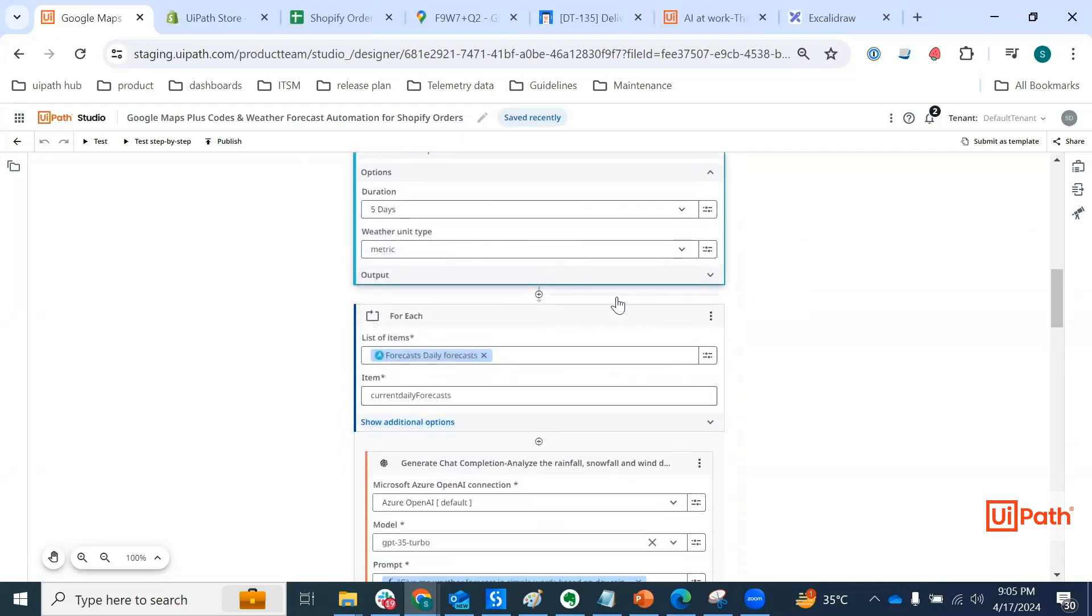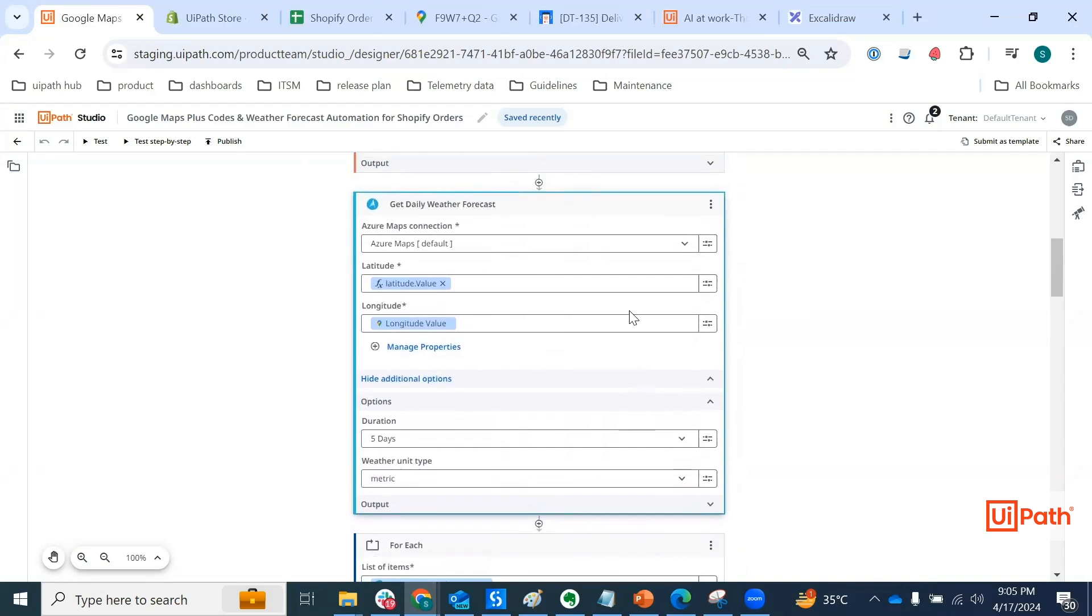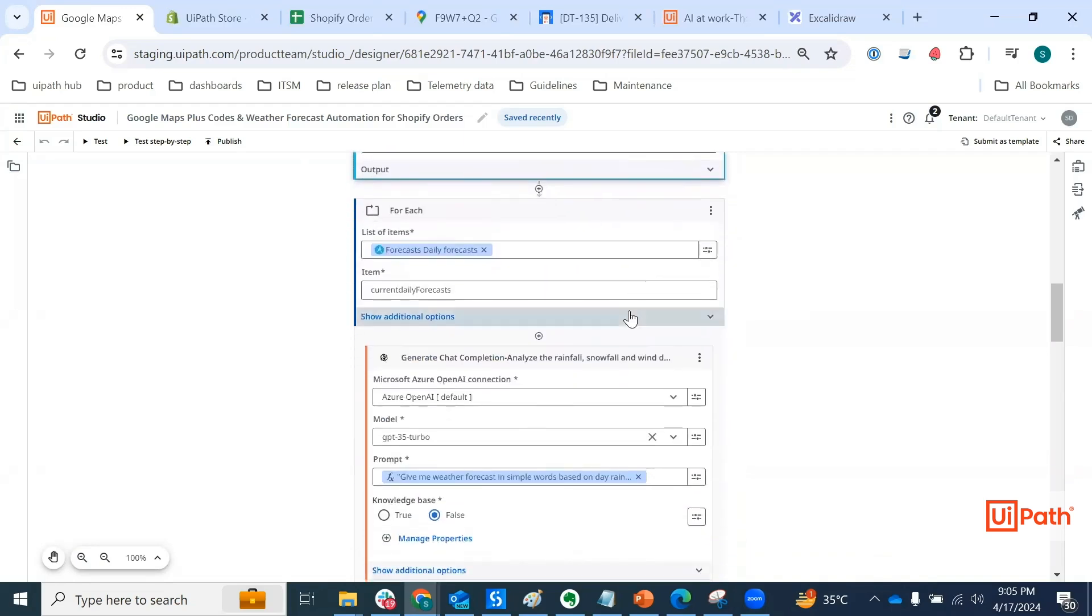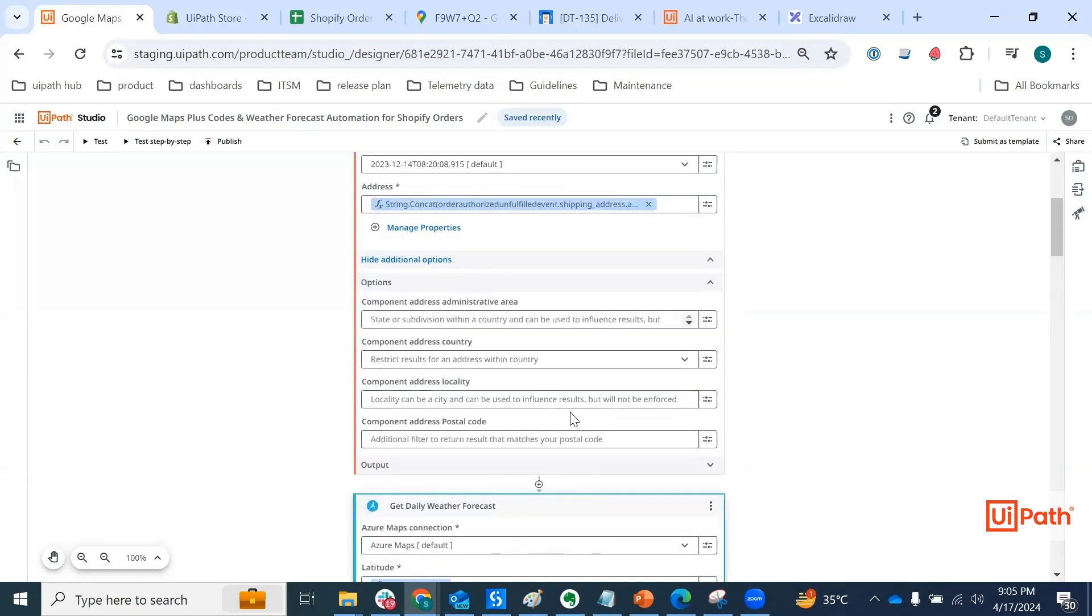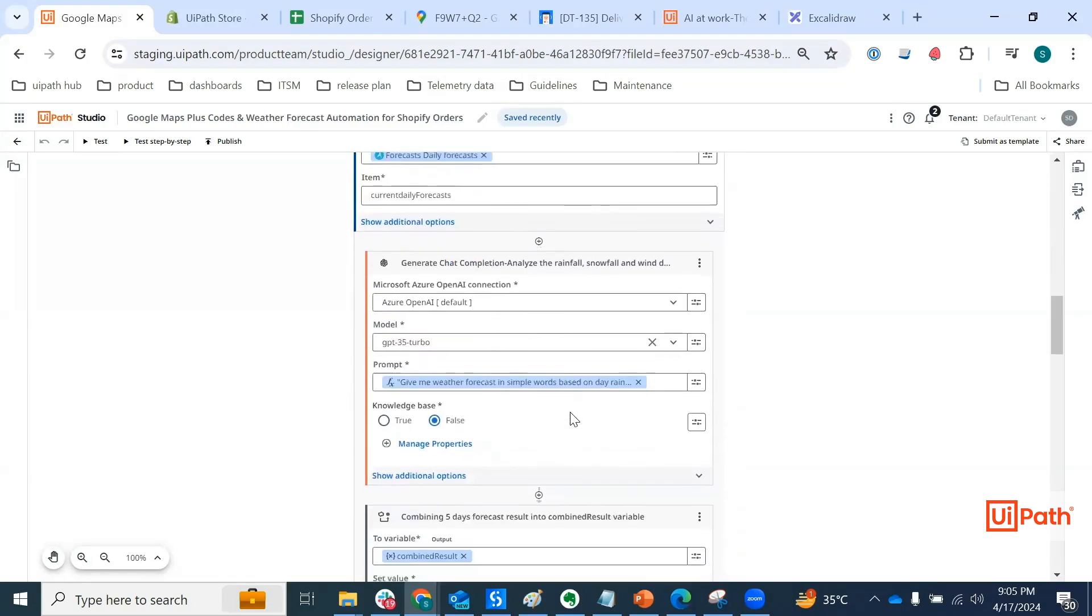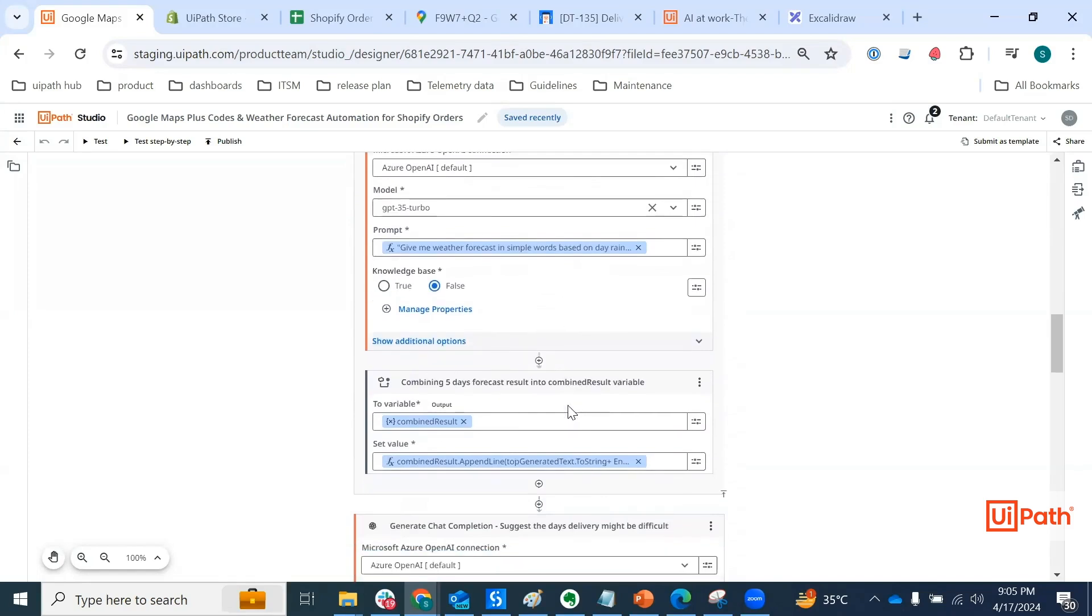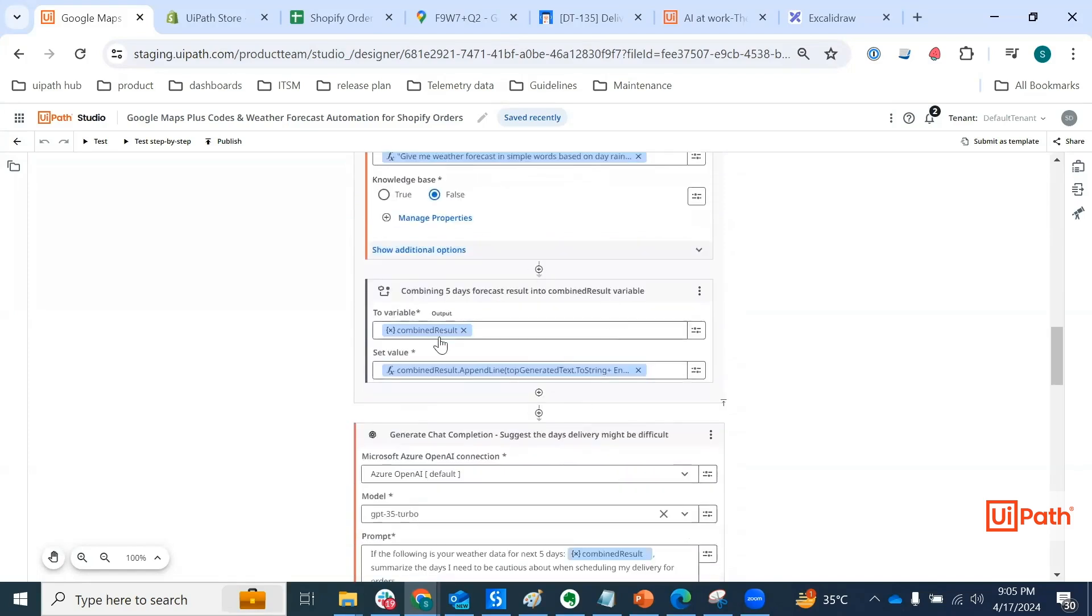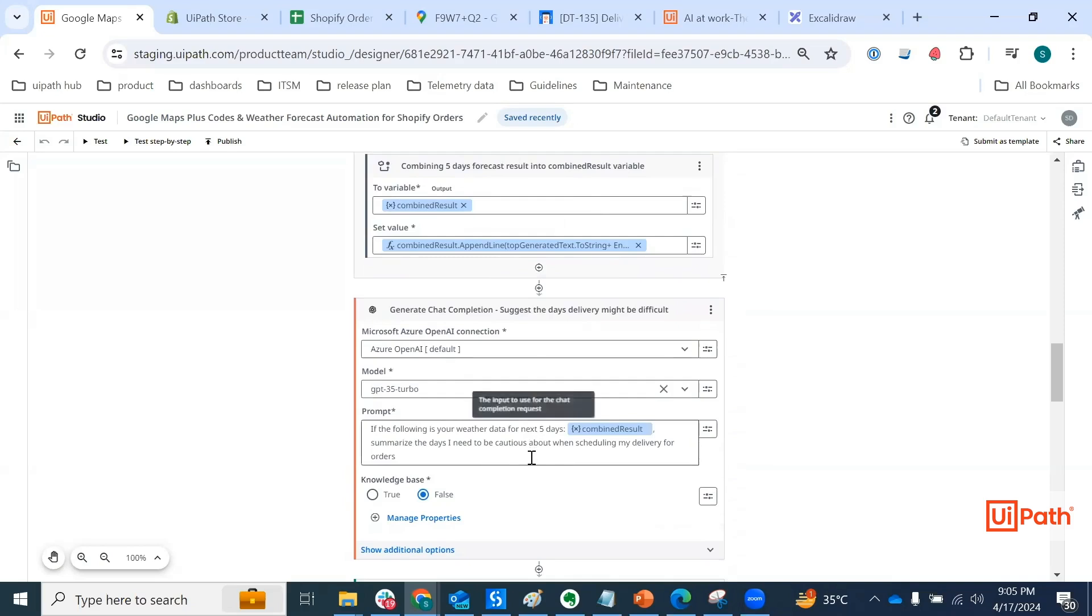Now for each of the forecasts that Azure Maps responds back with, we are invoking general chat completion activity for OpenAI. And basically what we're trying to do is get the rain probability, snowfall probability and storm probability with the location that we have in Shopify order. We are combining these five results and then asking OpenAI to kind of suggest the delivery dates which might impact the customer promise date of delivery.